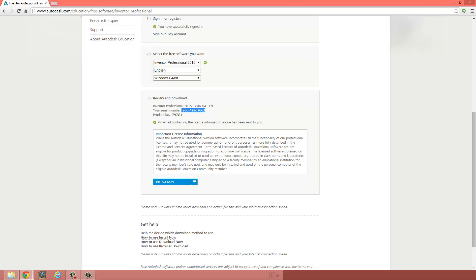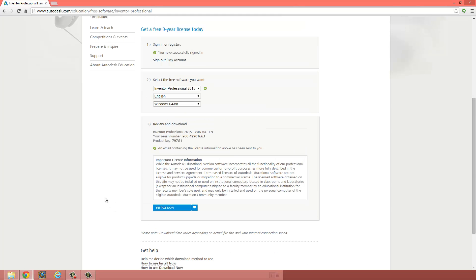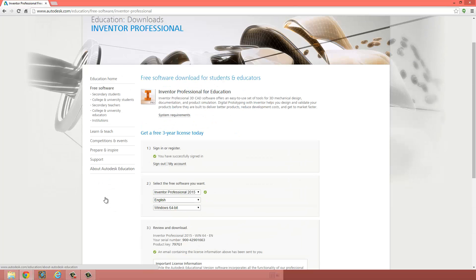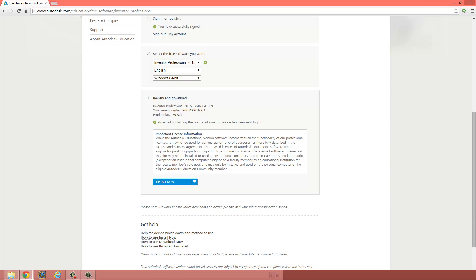So, that's a quick run through on how to get Autodesk Inventor on your home computer. If you run into any problems, please let me know. Later.